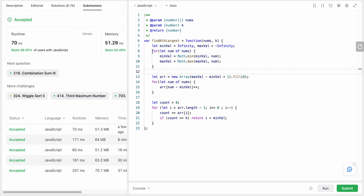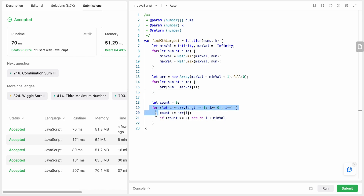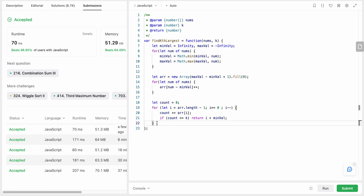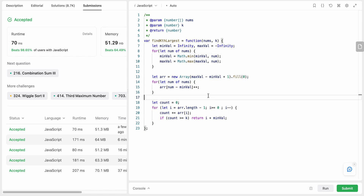For this counting sort approach, the time complexity is O(n) for iterating over nums and O(m) for iterating over the frequency array where m is max - min + 1, giving O(n + m) total. The space complexity is O(m) for the frequency array. That's the complete solution — I hope you liked it. Please like and subscribe to my channel, thank you!